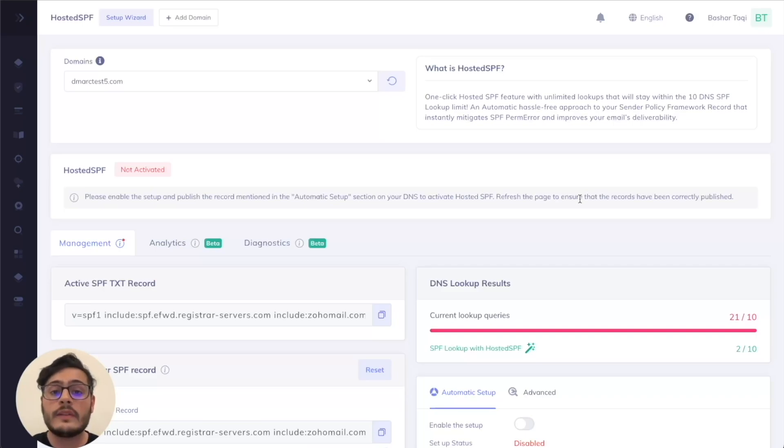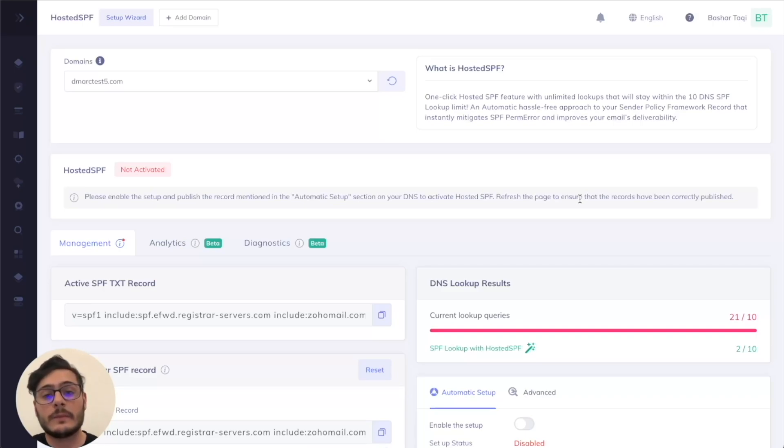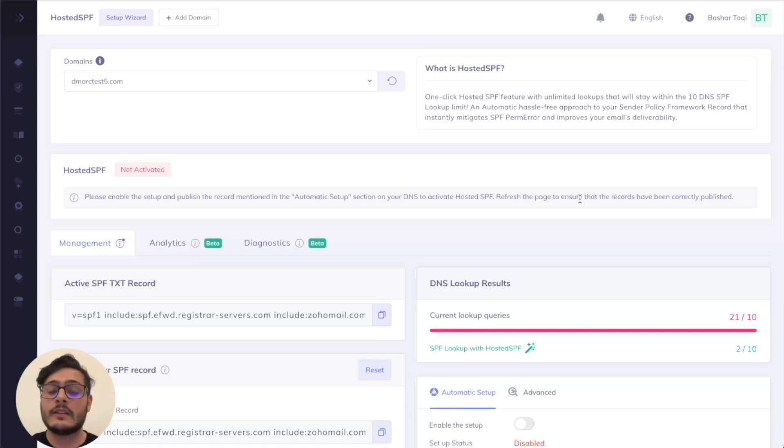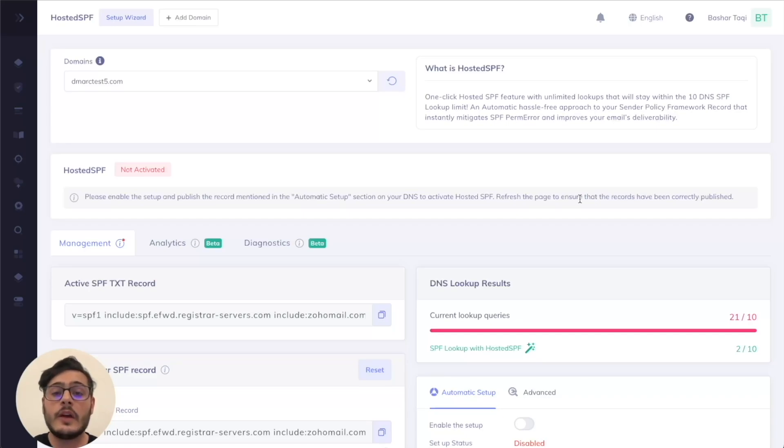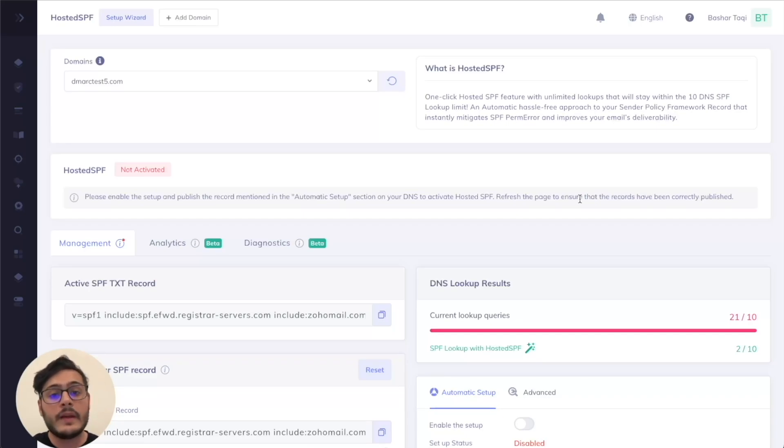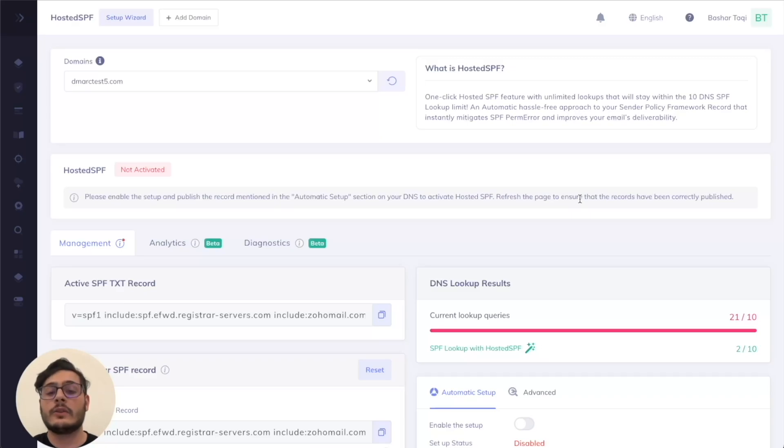Although this is valid as it is, it is not without its gaps. One main limitation is that, as per the RFC standard, there is a DNS lookup count of 10. If you exceed this lookup count, you actually get something called an SPF perimeter. This means that your emails won't get delivered as you expect.